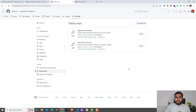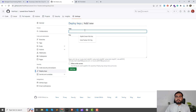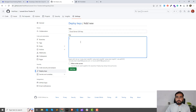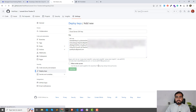Here you can add your deploy keys. I already have two added, so I'm going to create a new one. Click on 'Add Deploy Key', set the title — I'm going to call this 'Cloud Server SSH Key' — then paste what you copied from DigitalOcean and click 'Add'.